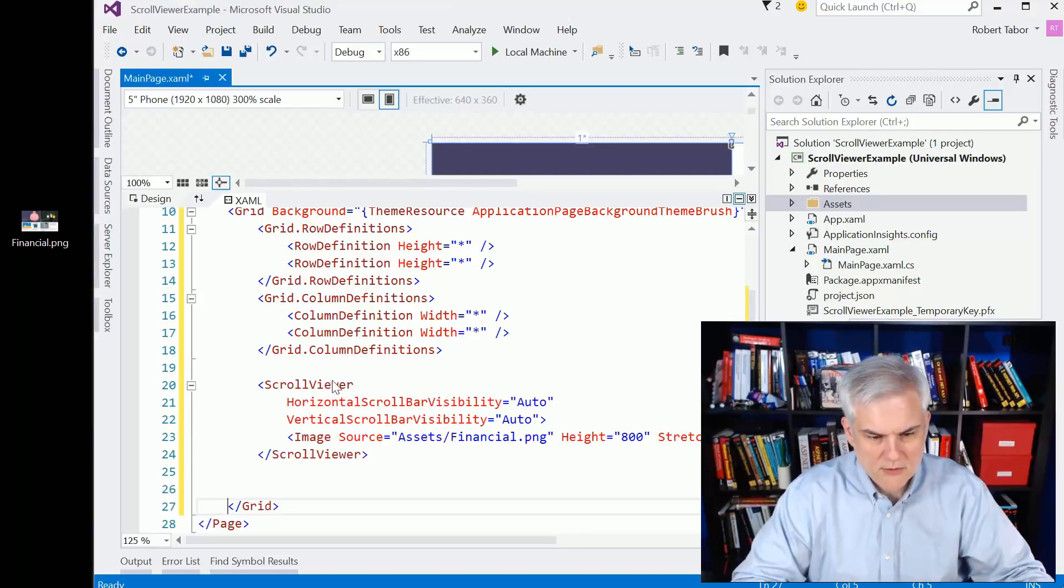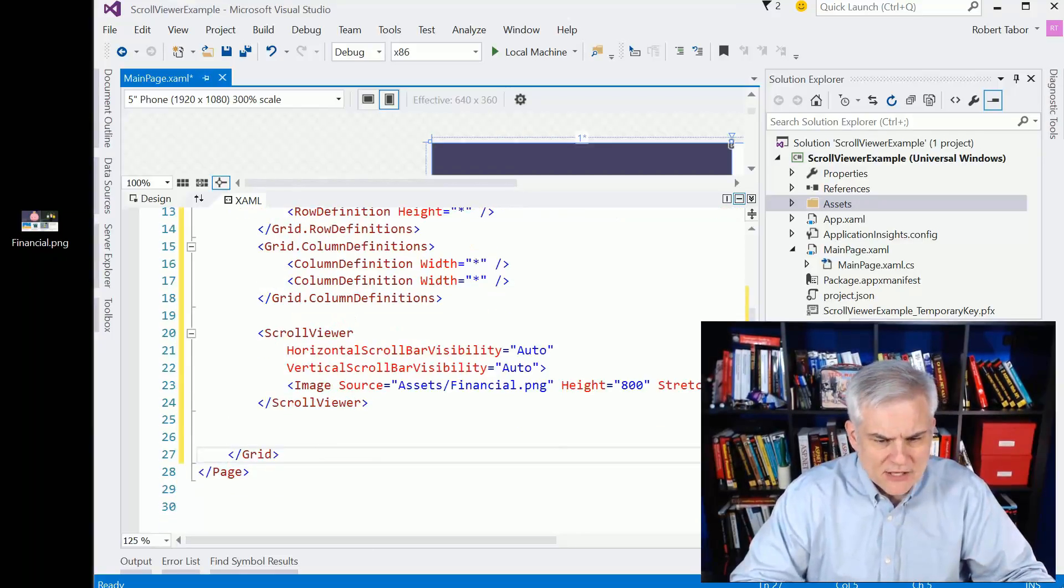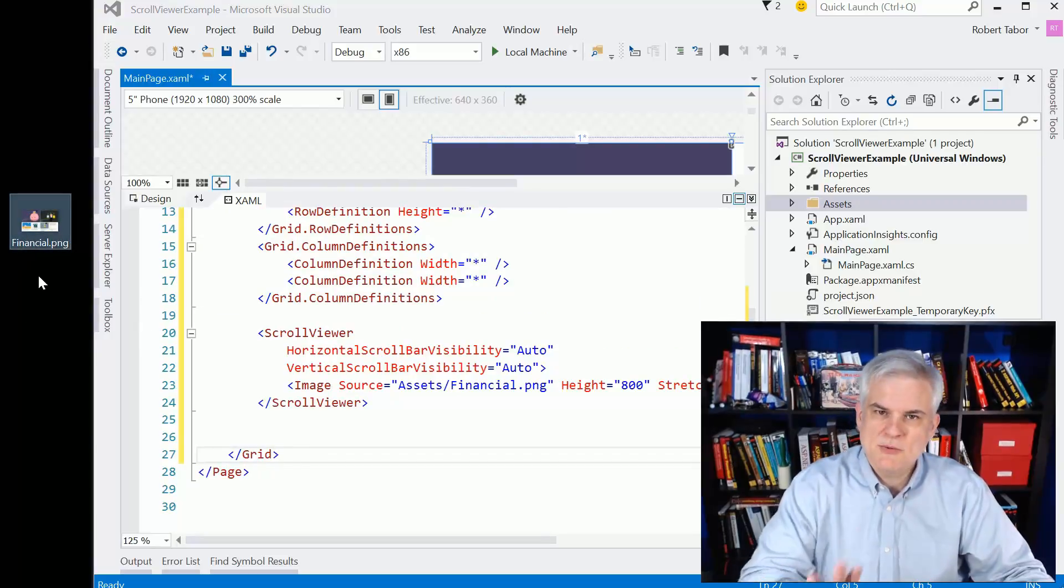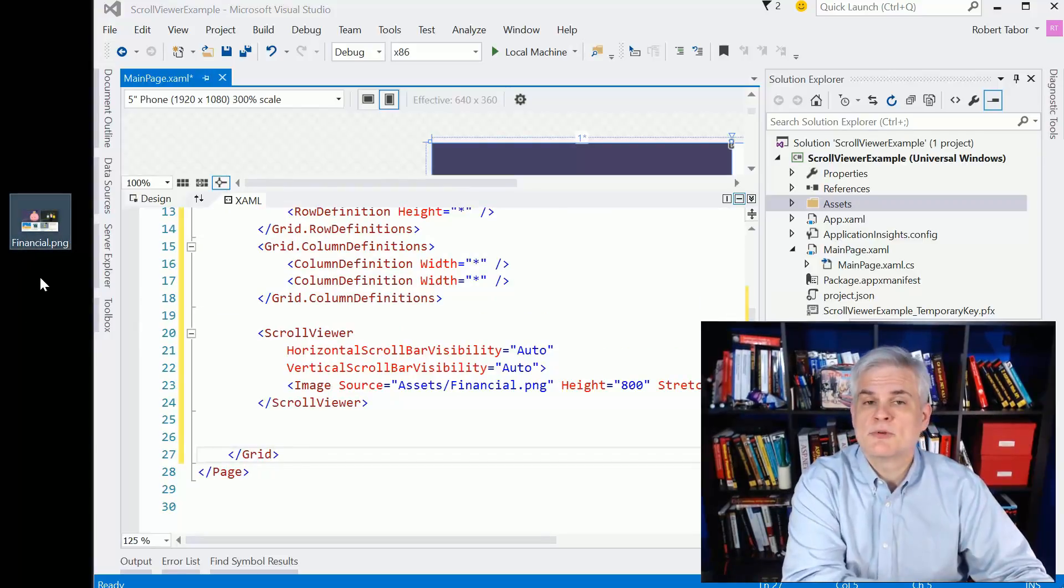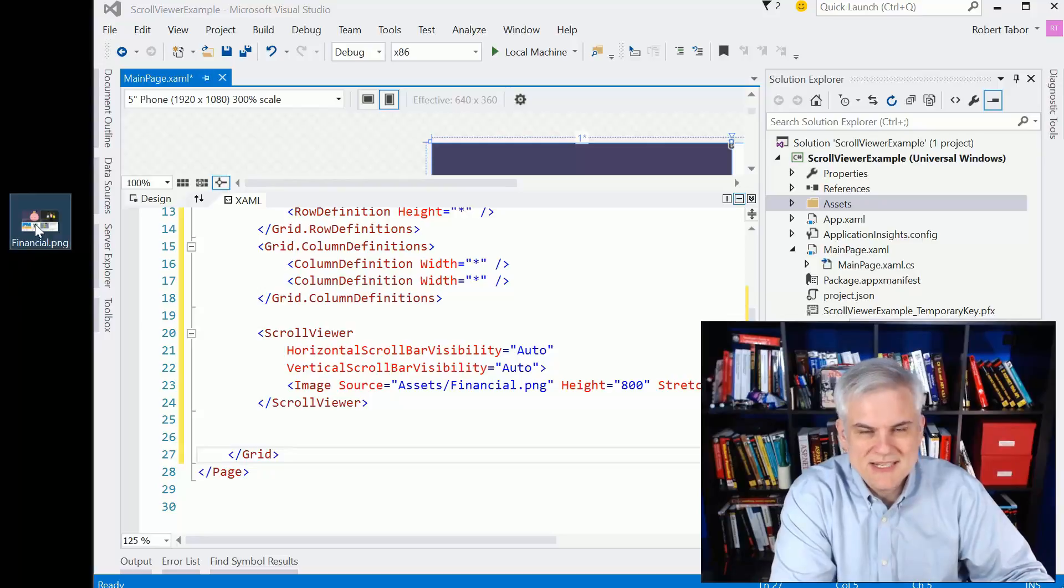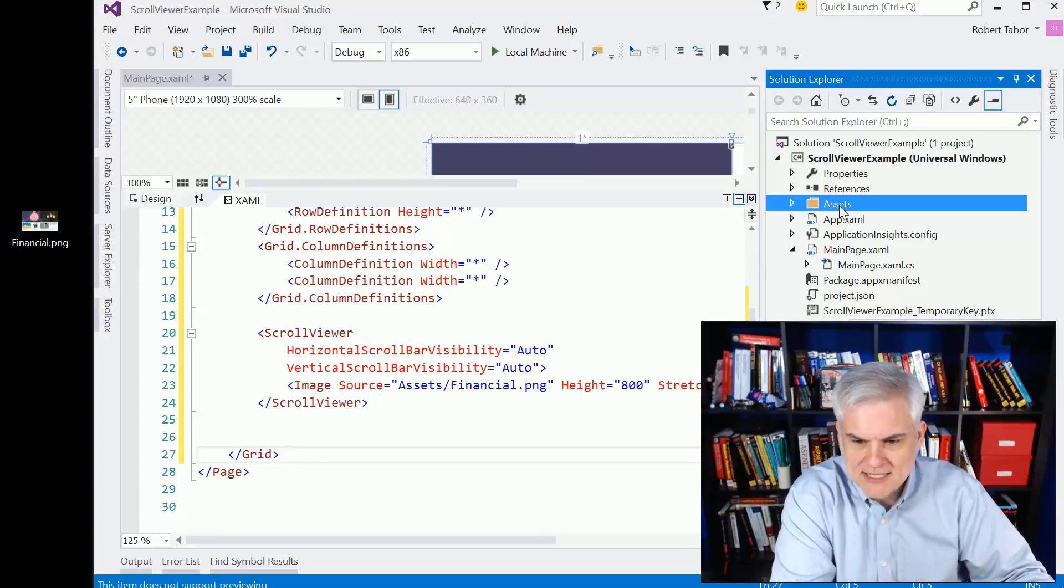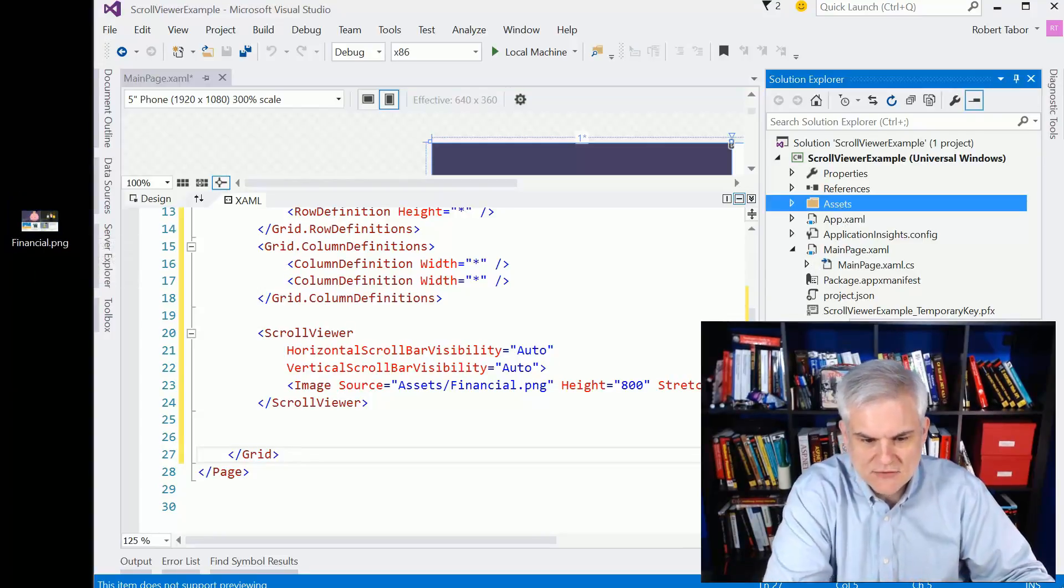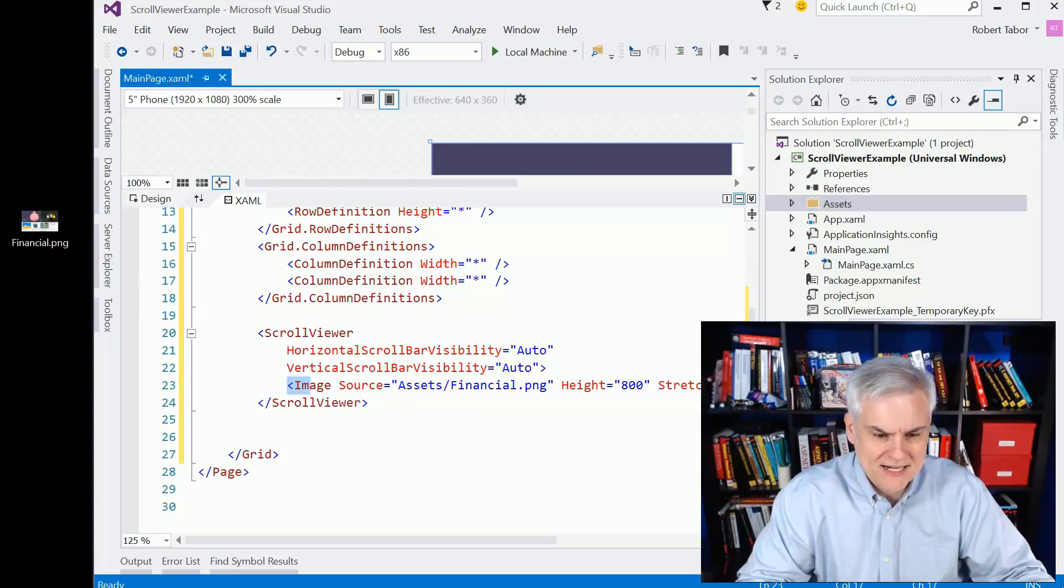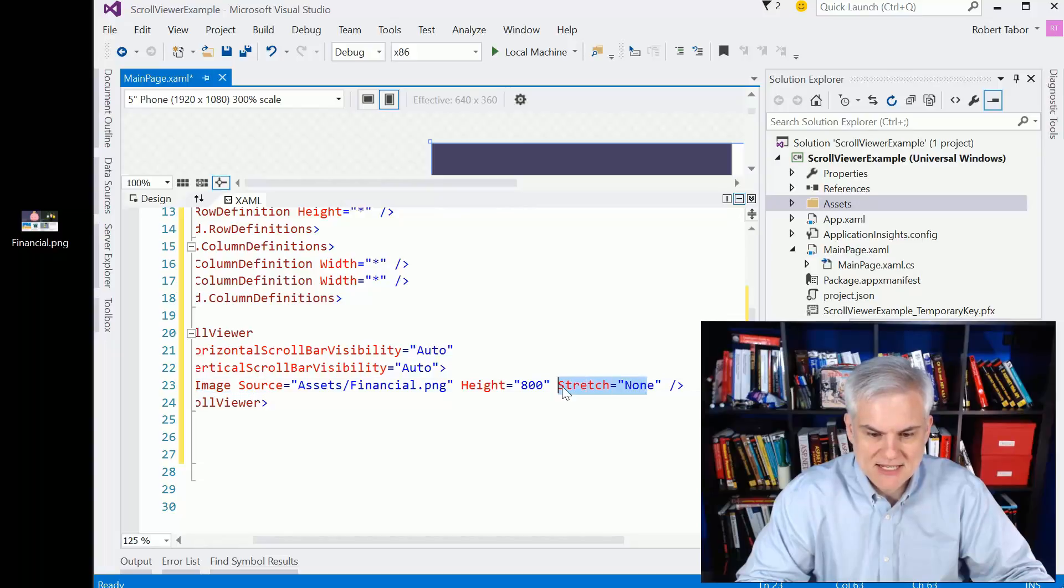Now there is one little other part of setup. You can see here that I've got this financial.png. We used this in a previous example. I just needed an image, so I copied and pasted it into my assets folder. Now I'm accessing it in an image control, setting its height equal to 800, and I'm setting its stretch equal to none.